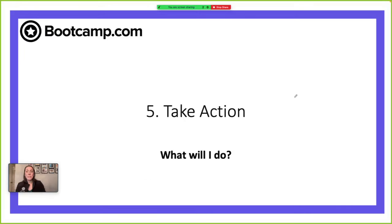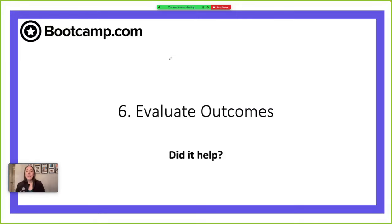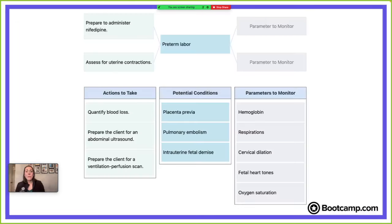So what did we decide? We are going to prepare to administer nifedipine and assess those uterine contractions. Now we get to take on our last step — the sixth step — which is evaluating outcomes. We want to know if the actions and interventions we took actually helped.